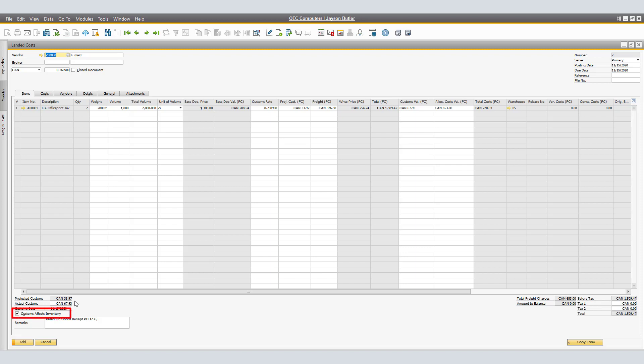If you do not want customs to affect the inventory value, deselect the Customs Affects Inventory checkbox. As you can see, that is added to the overall value, increasing it to 1509.47. For our demonstration, I will go back and change to not include for customs calculation.